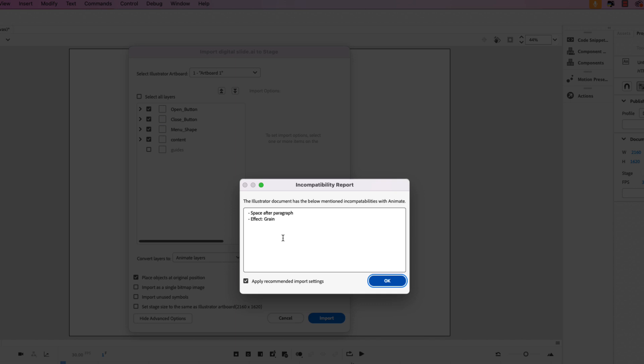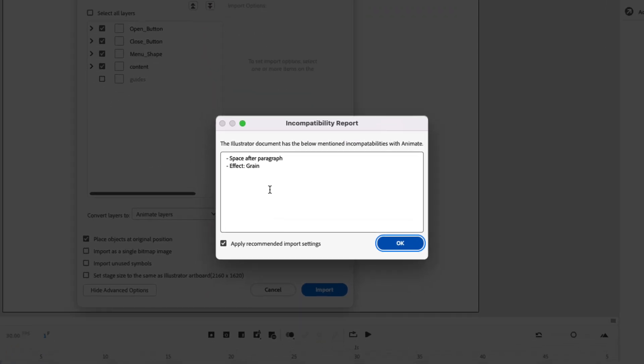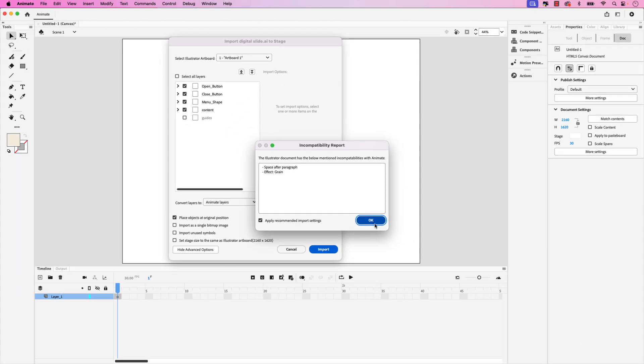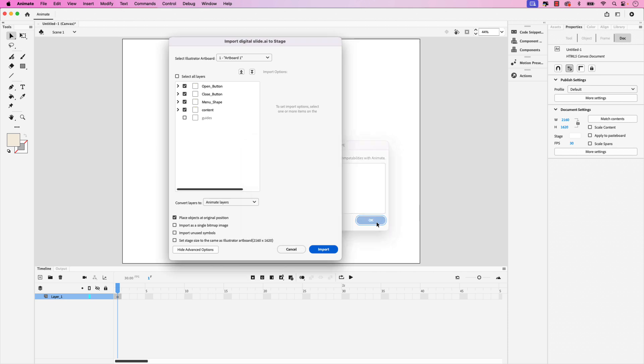This will resolve any incompatibilities from Illustrator to Animate. You could see space after paragraph and an effect, a grain effect that I had in the design. Go ahead and resolve those and click okay. Once you have all those settings in place you can click import.